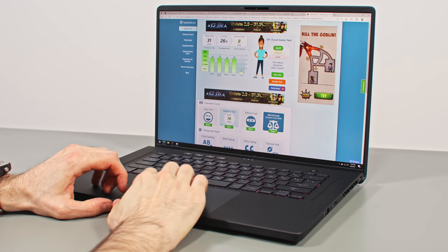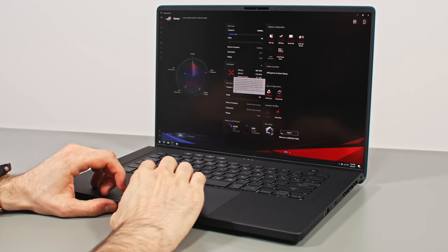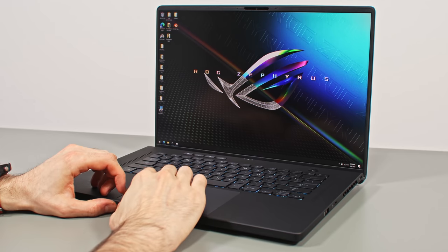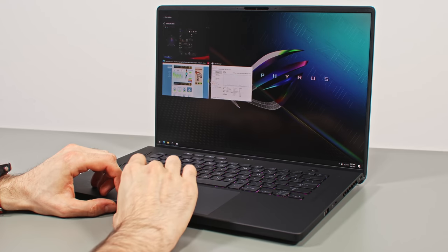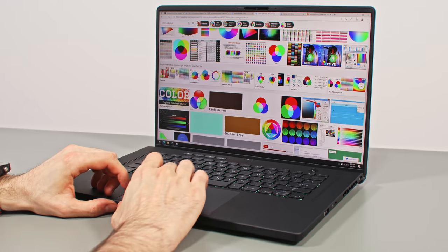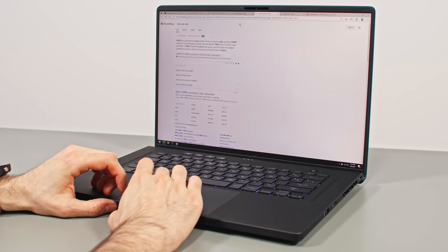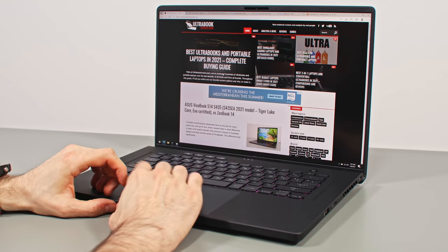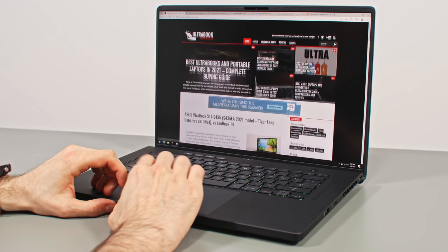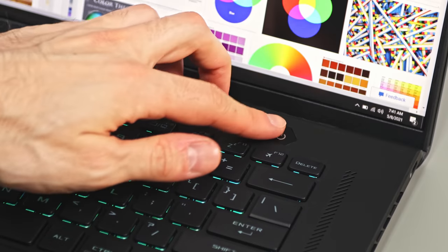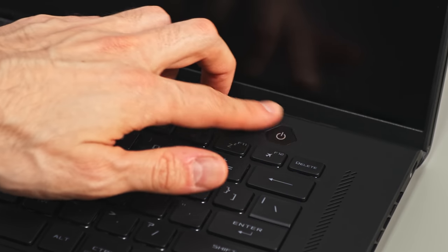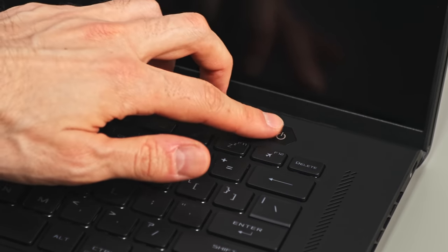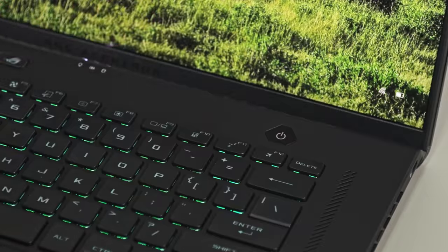The clickpad is identical to the one on the G15 as well, and pretty much flawless. A large surface made out of smooth glass, excellent for tracking, swipes and gestures. It also doesn't rattle with taps, unlike other large clickpads, and the physical clicks are quiet and smooth. Finally for the biometrics, there's a finger sensor included in the power button, but no IR cameras.